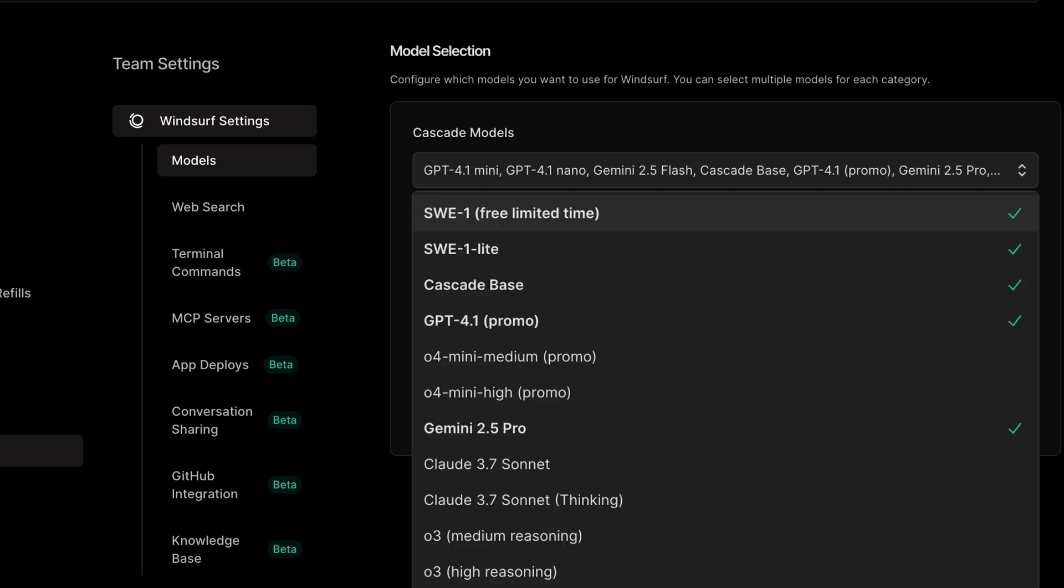With Windsurf you have control over which models can power Cascade. Be sure to try out different models to see what works best for your specific task. Thanks for watching and as always, happy building!